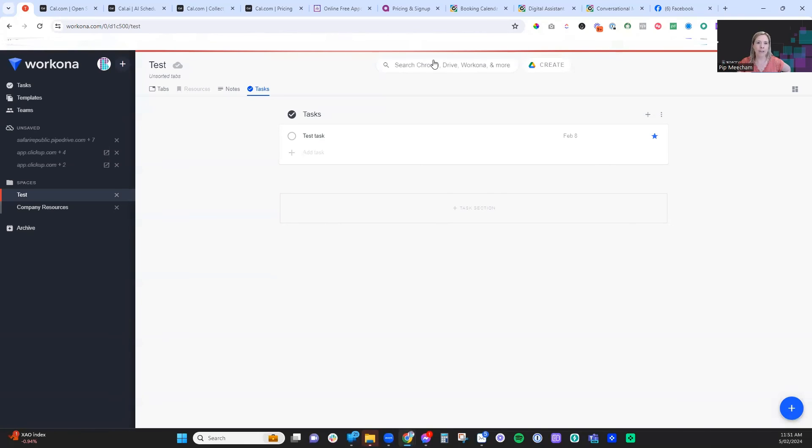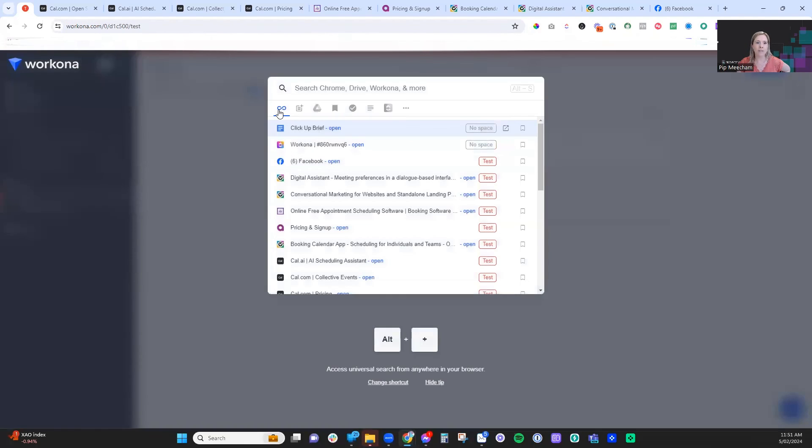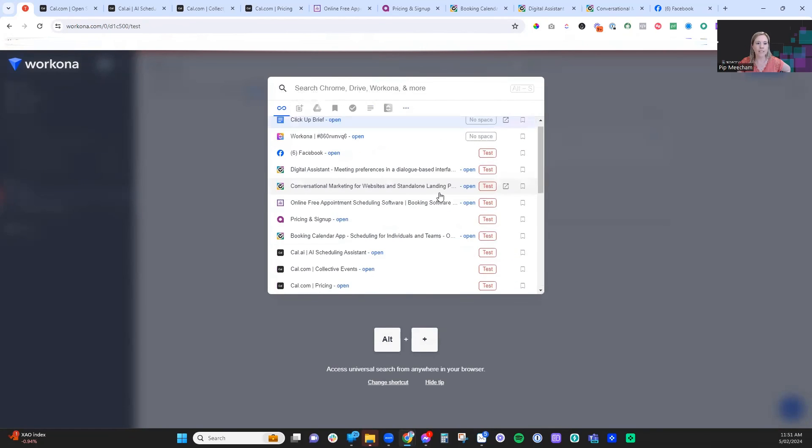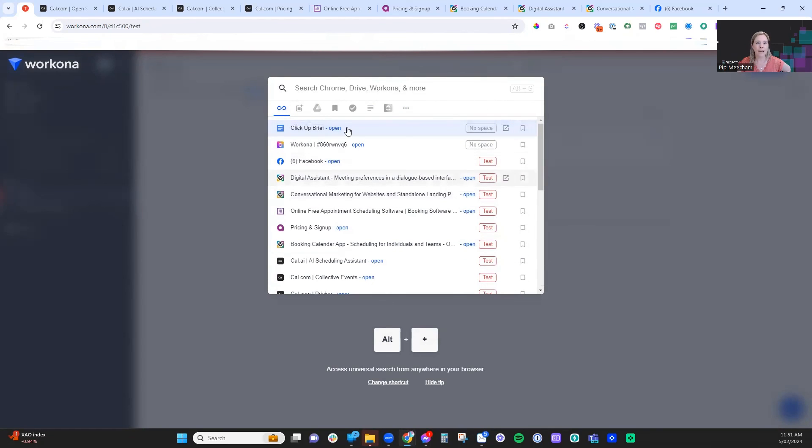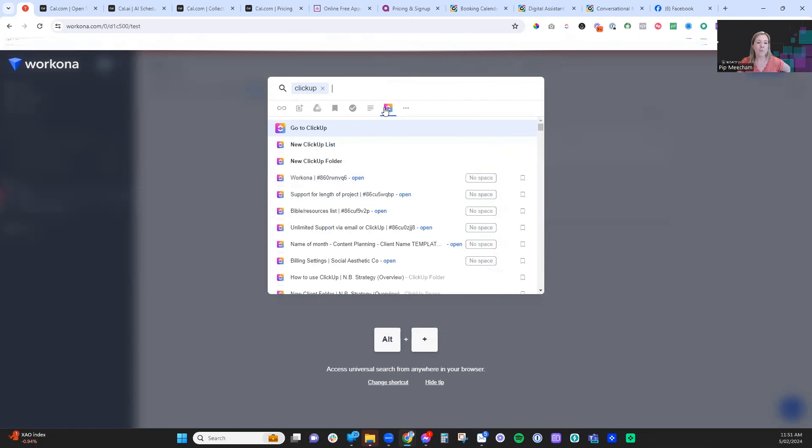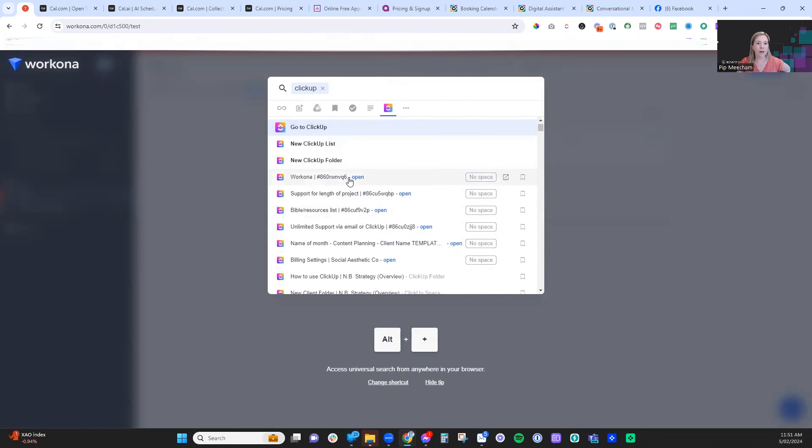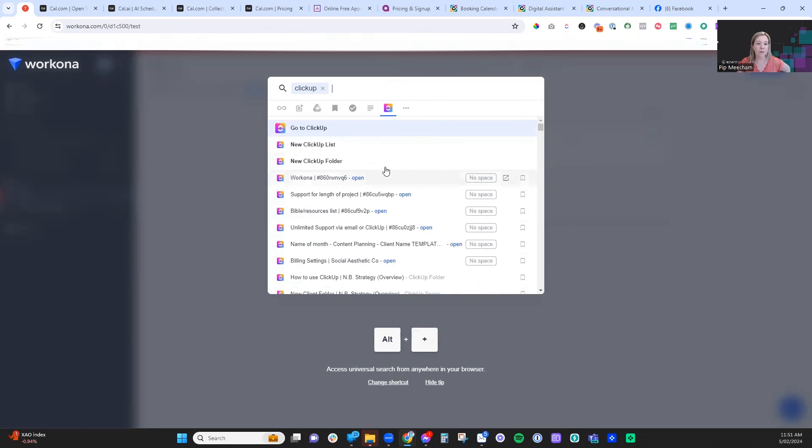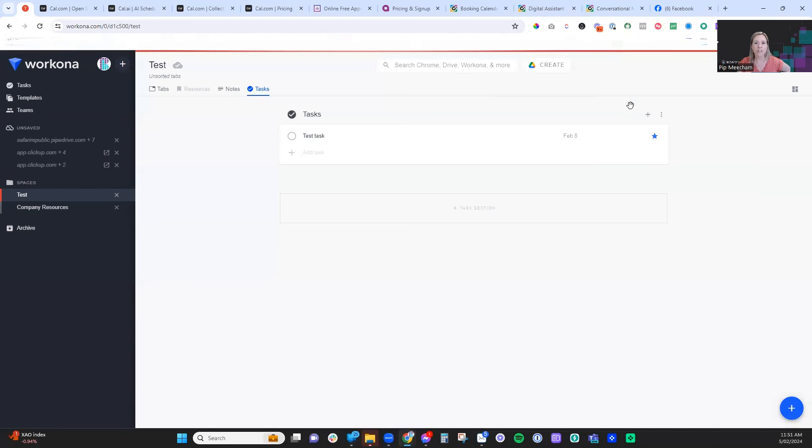The other really great thing I like about this is we can use universal search. All of the platforms that we have connected, we can actually access those. And then with ClickUp itself, we can create new ClickUp folders, go to tasks that we've previously done. It's just a really great quick way of being able to search across all of your different locations.